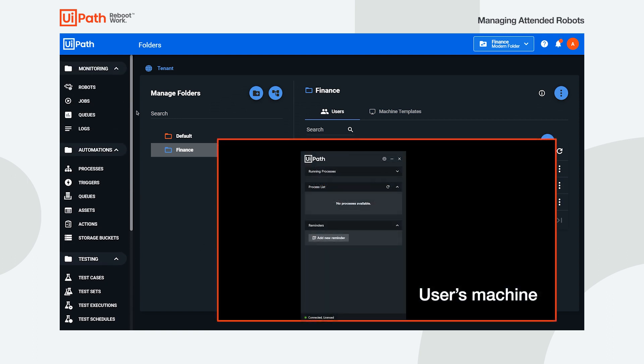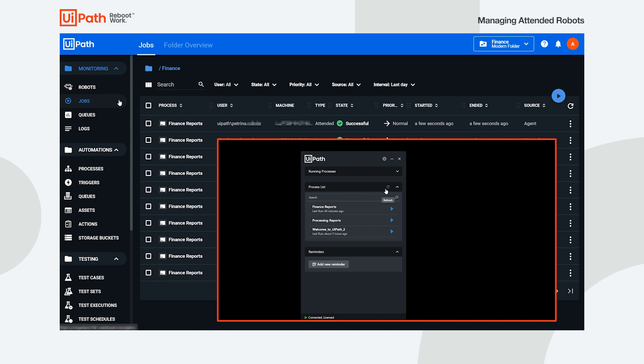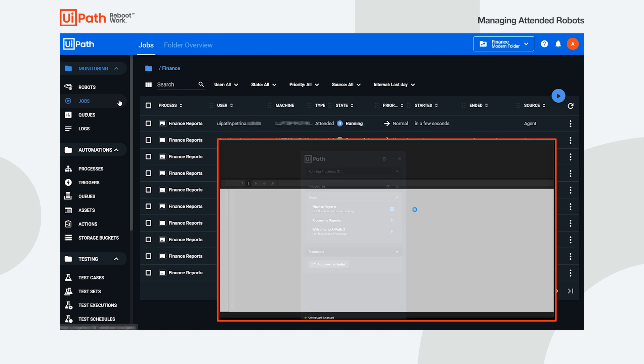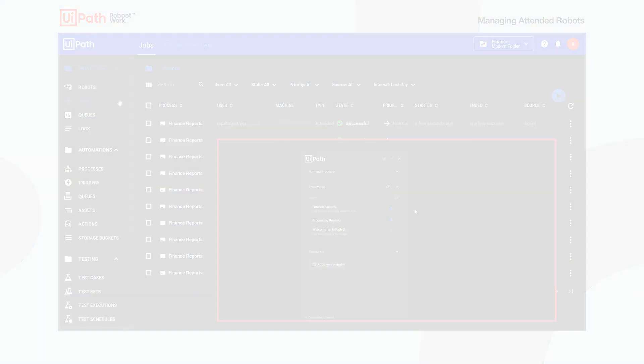When the connection between the robot and orchestrator is established, the processes in the finance folder are available and ready to be executed from the assistant. And that's how easy it is to manage attended robots in modern folders. Thanks for watching.